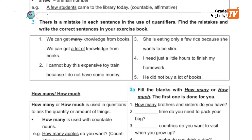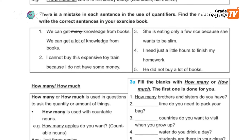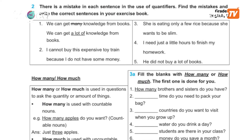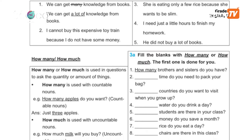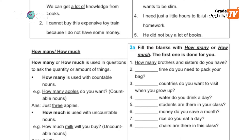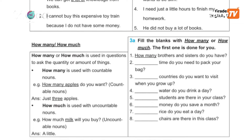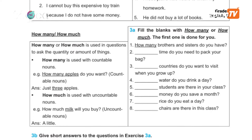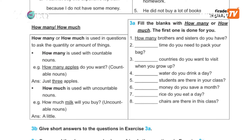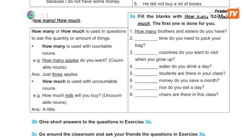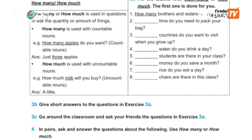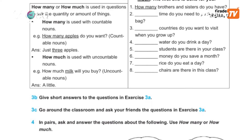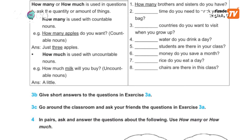How many or how much is used in questions to ask the quantity or amount of things. How many is used with countable nouns, and how much is used with uncountable nouns. For example: How much milk will you buy?